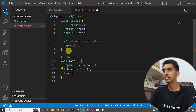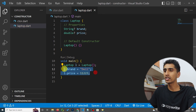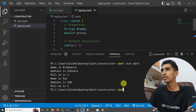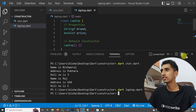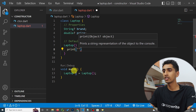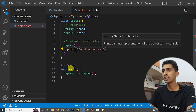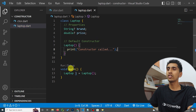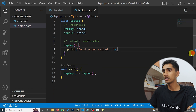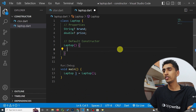Then I set 'l.price'. If I don't initialize the values of the properties and run the program, nothing happens. But if I print something inside the constructor — for example, 'constructor called' — and run the program, you can see 'constructor called' gets printed.